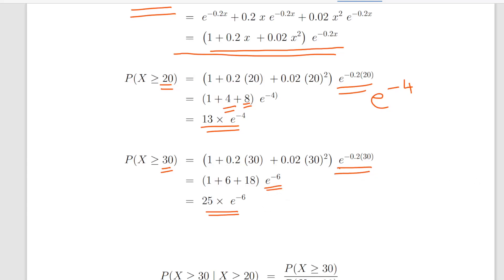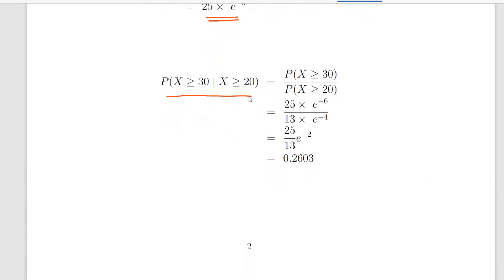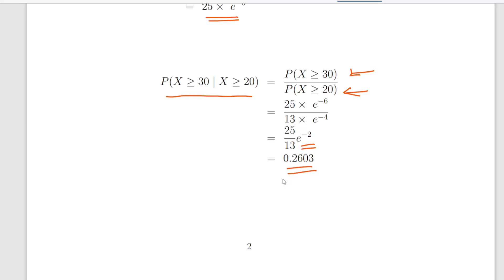The expression asks us: what is the probability of X greater than or equal to 30, given that X is greater than or equal to 20? We just divide one by the other: 25 times e to the minus 6, divided by 13 times e to the minus 4. E to the minus 6 divided by e to the minus 4 gives e to the minus 2, and 25 divided by 13 we leave as is. A little calculator work gives us 0.2603. That is the answer.